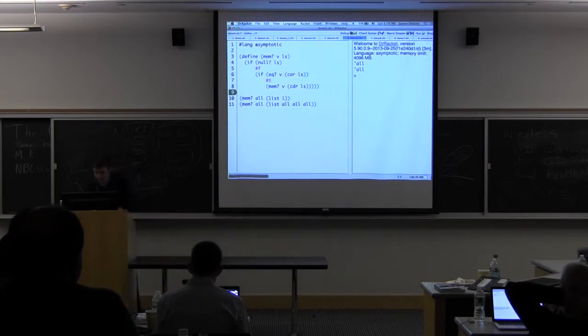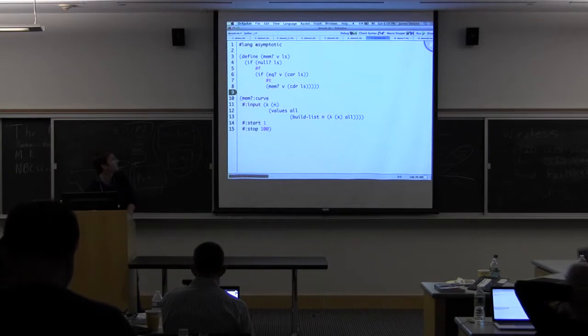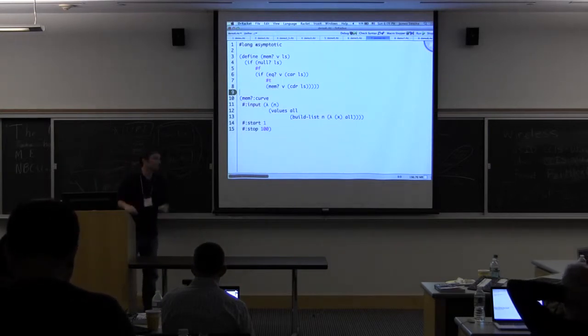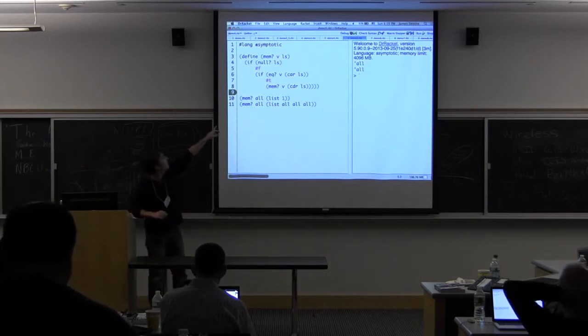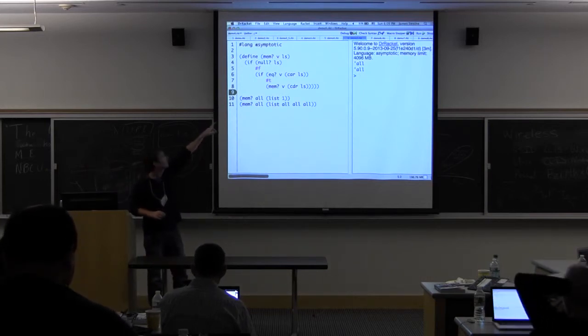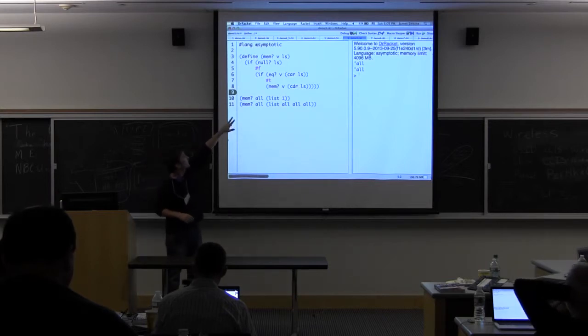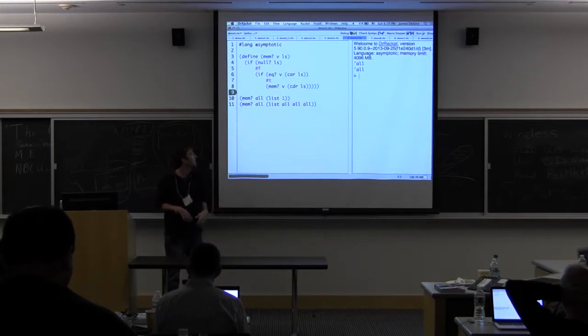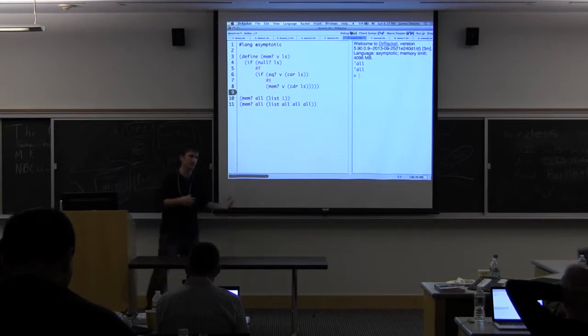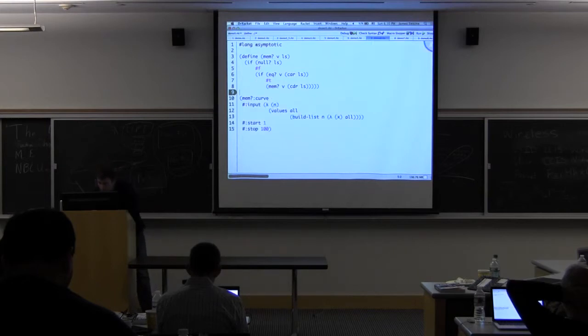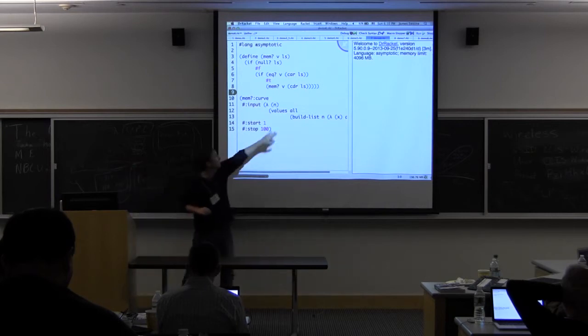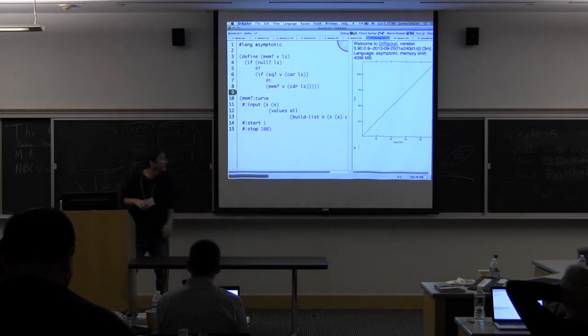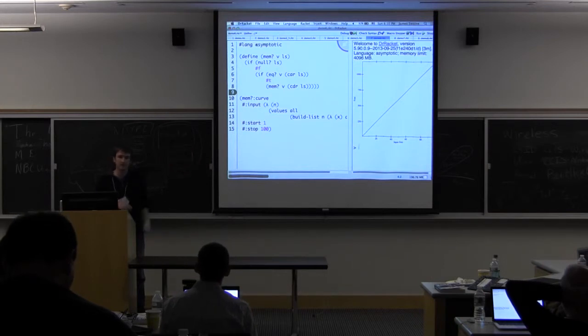This affects the way that we calculate running time in these step counting functions. For example here, we see these test expressions in the ifs. But if these test expressions evaluate to all, then we don't actually know which branch to take in the if, so we just take both branches and then take the max of those. So then we get worst case. We run this thing again and plot the curve, this time calling it with all for V and then the list of alls of size N, then we see the nice sort of linear curve that we would expect.